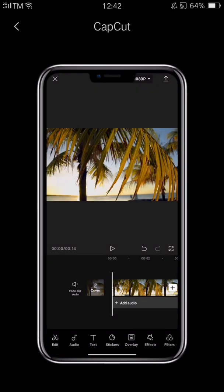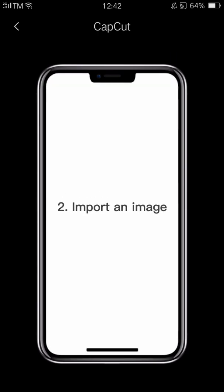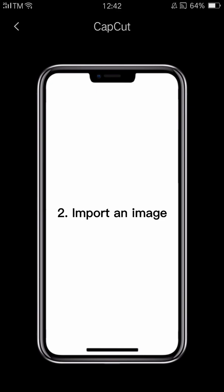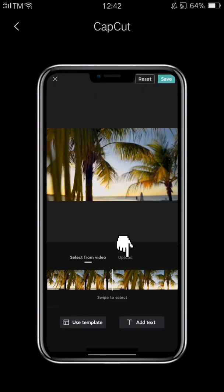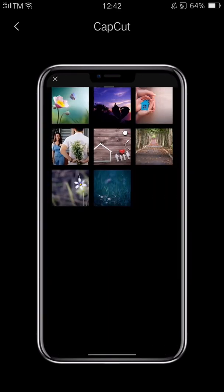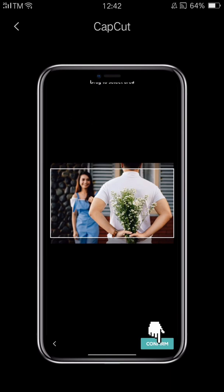Another way to do it is to upload a cover you've already created. Tap upload and choose a photo from your phone album to use as the cover.